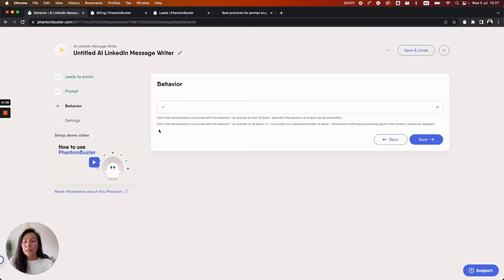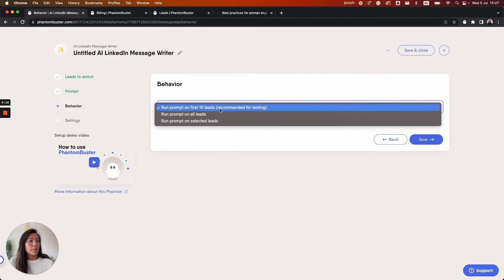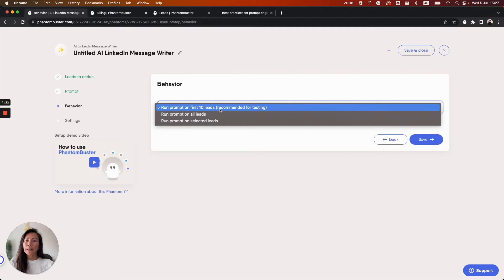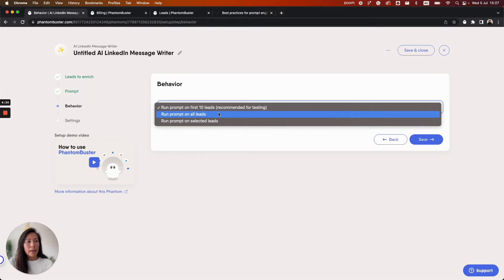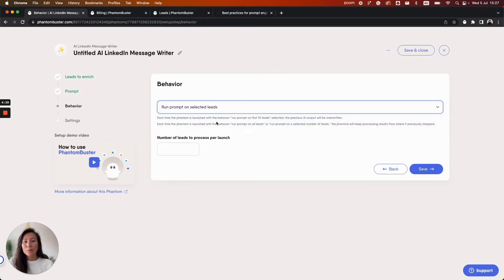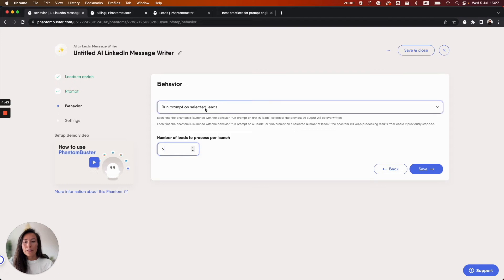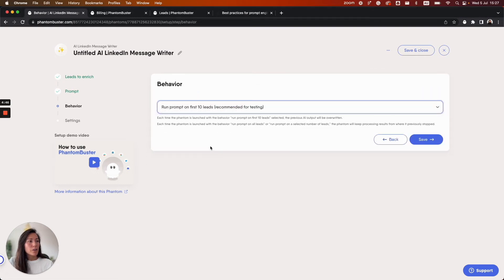In the behavior step we need to tell the Phantom how many leads to generate messages for. The first option is recommended for testing. It will run the prompt on the first 10 leads of your list. It's worth noting that each time you launch the Phantom the previous results will be overwritten. The second option tells the Phantom to generate messages for all the leads you provided as input in the first step, and the third option allows you to set a custom number of leads you would like the Phantom to generate messages for. So for now I'm going to run the prompt on the first 10 leads because I want to conduct this as a test.